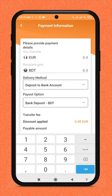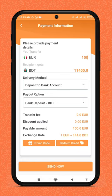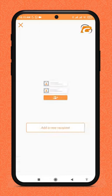Enter the amount you want to send. After reviewing the details, click the send now button.